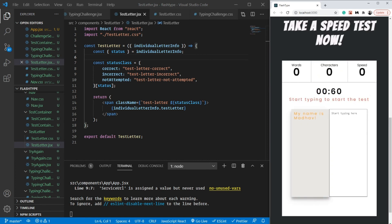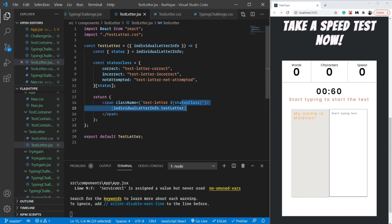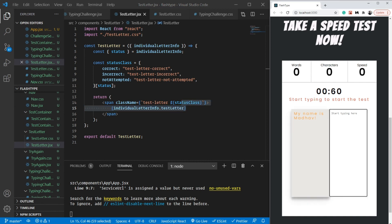So that's how we built the TestLetter component. From the next video onwards we are going to start implementing the typing logic — what happens when we type and how the colors change in real time. I'm super excited about the next video. See you then, and don't forget to share these videos with your friends. Bye!